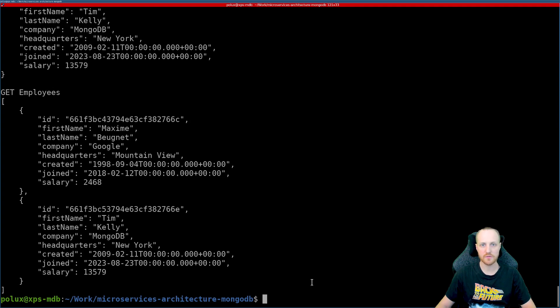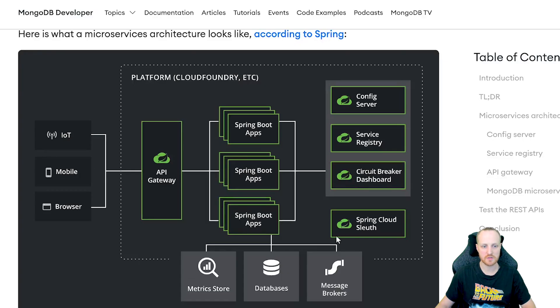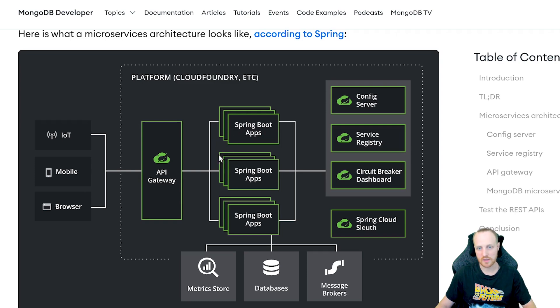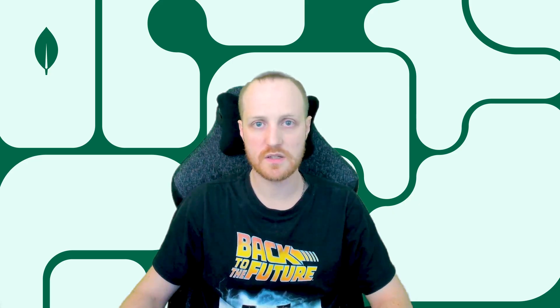That's about it. We have a full microservice architecture running: the API gateway distributes and load balances queries to our two microservices, routing is done correctly, all services are detected by the service registry, and microservices retrieve their configuration from the config server on startup. Thank you very much for watching — I hope you learned something today. I'll see you in the next one. Bye-bye.